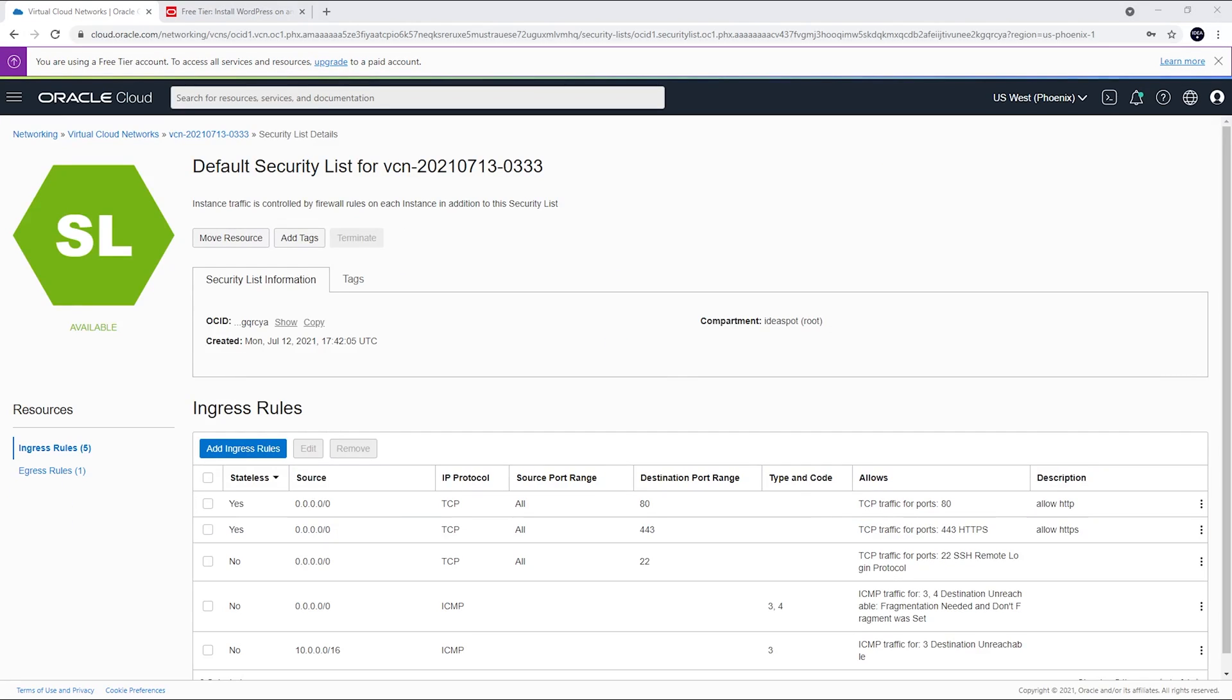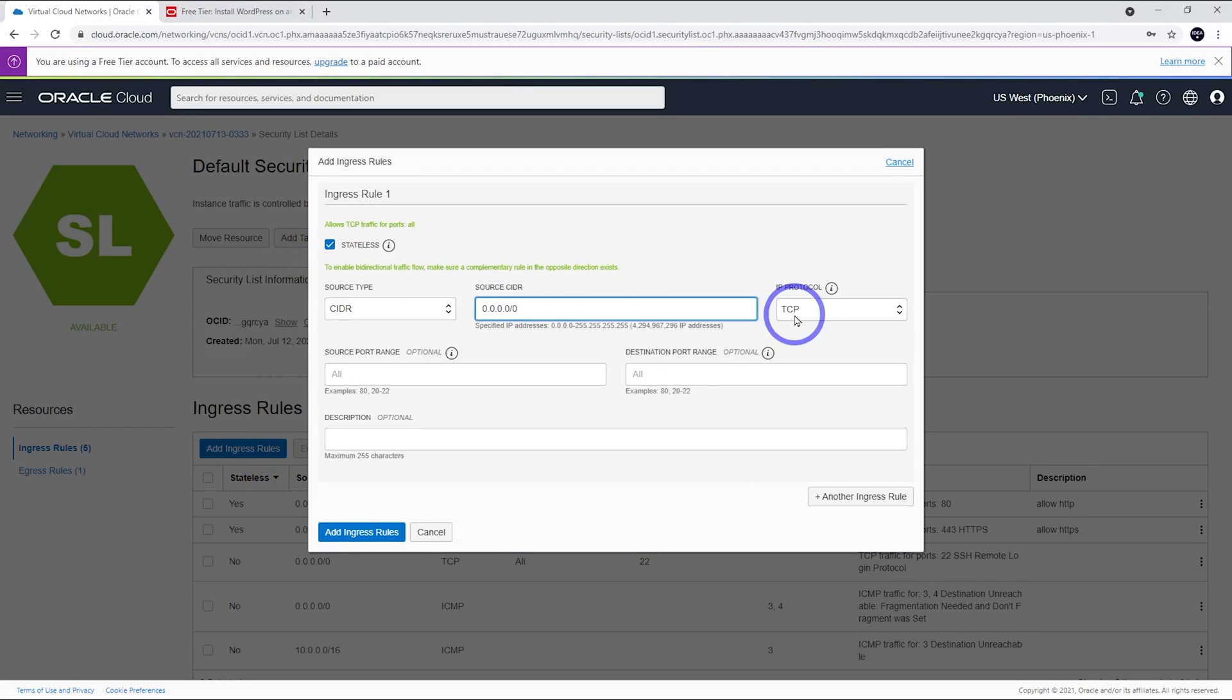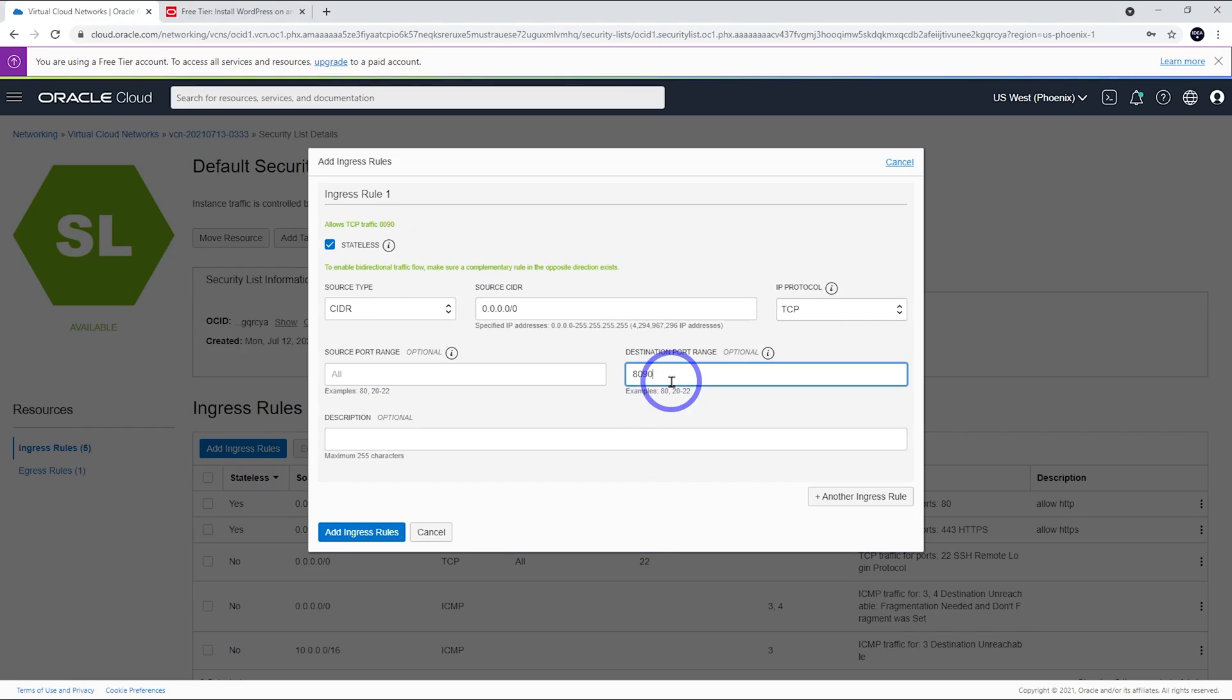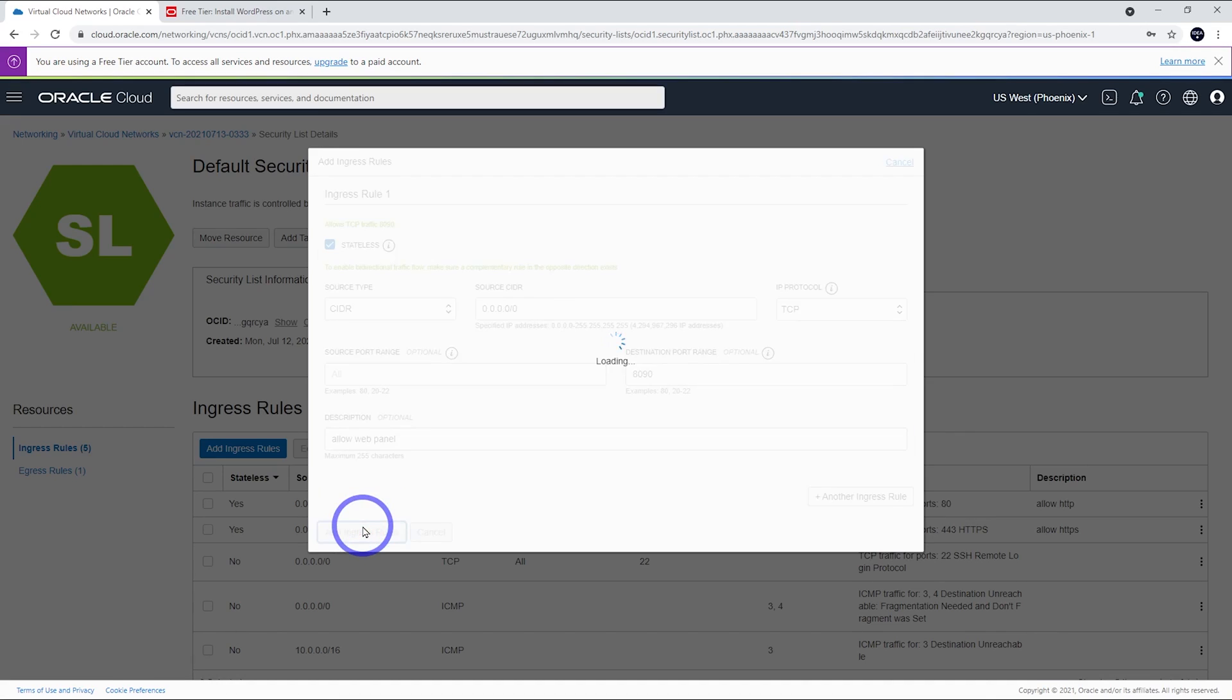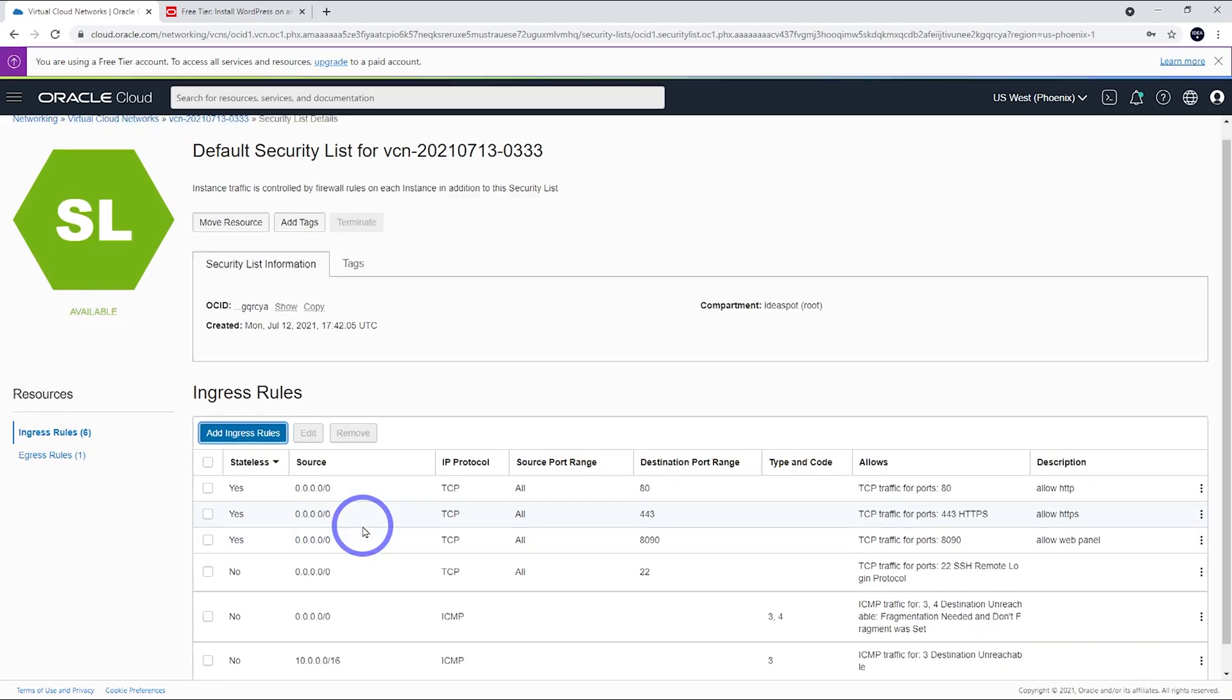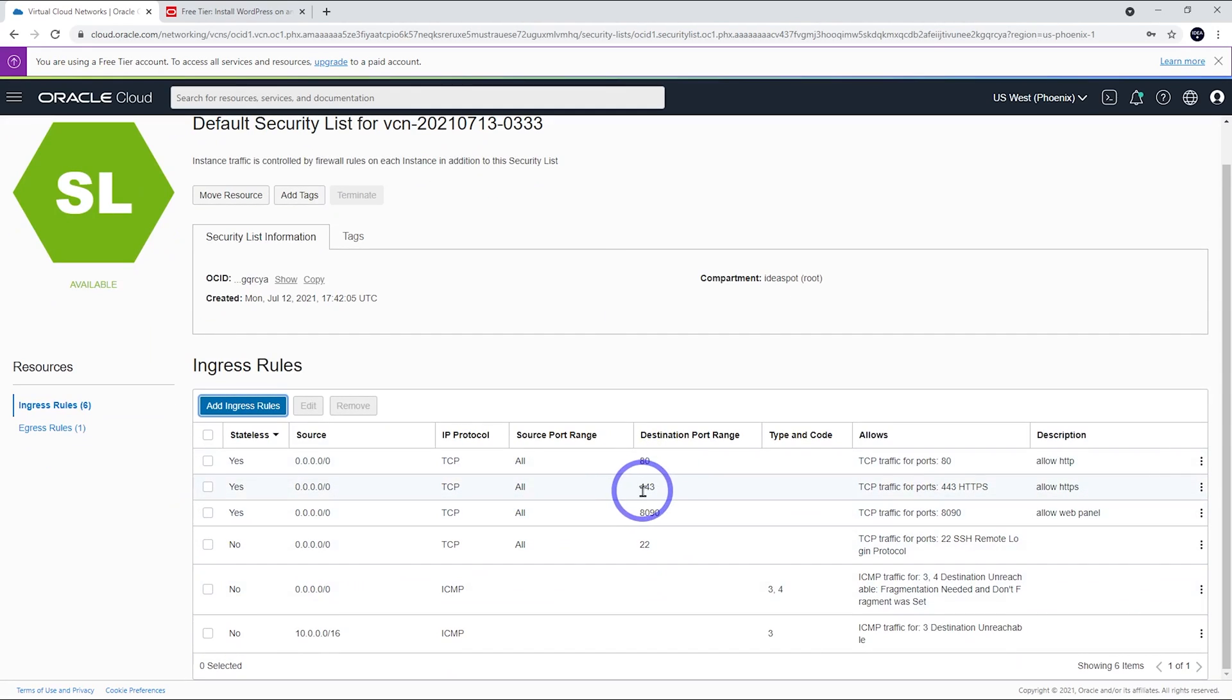The last one we add is for our web panel. We're going to be using cyber panel today. That is on port 8090. And I'm going to allow web panel. I'm going to add that on. So, that looks all good. We've got stateless, yes, TCP, port 80, port 443, and port 8090. So, HTTP, HTTPS, and the web panel.